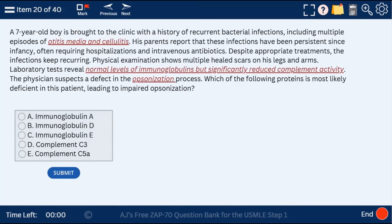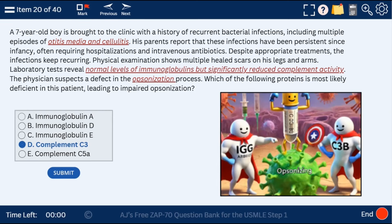Question 20: a 27-year-old with otitis media, cellulitis, significantly reduced complement activity, and a defect in opsonization. Which immunoglobulin is involved in opsonization? Remember it's IgG and C3b. Complement C3 could be deficient, leading to these symptoms — a defect in opsonization. IgG and C3b are both involved in opsonization.